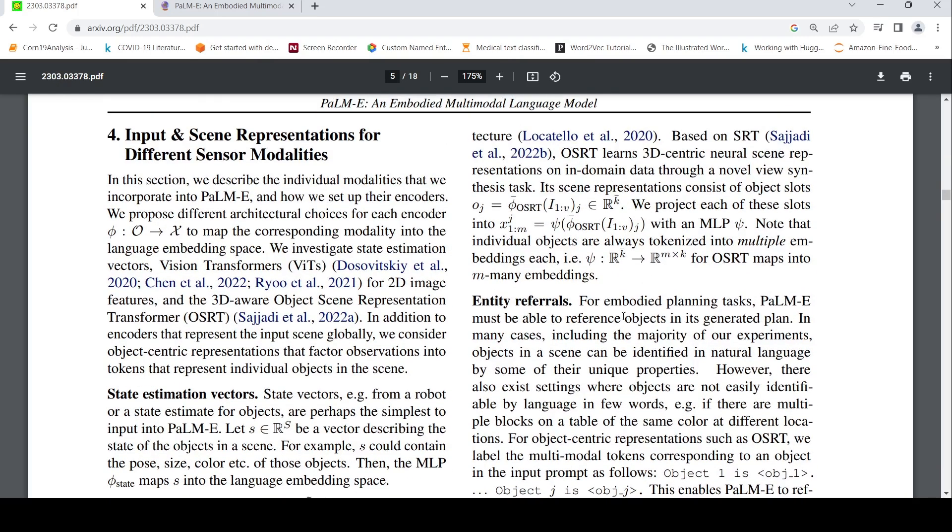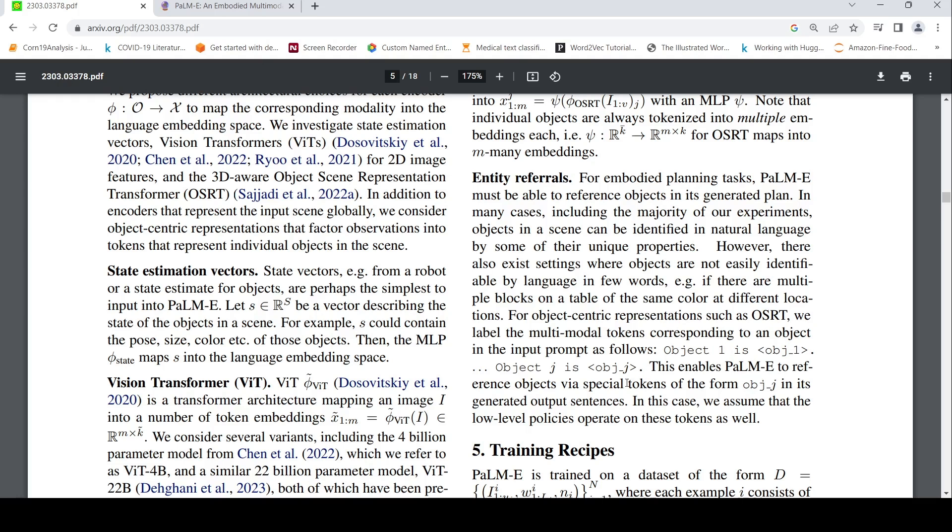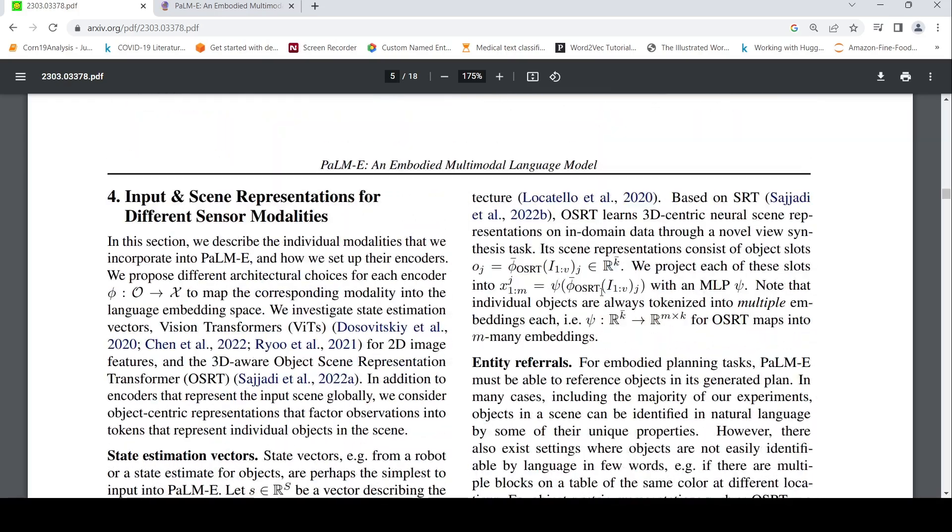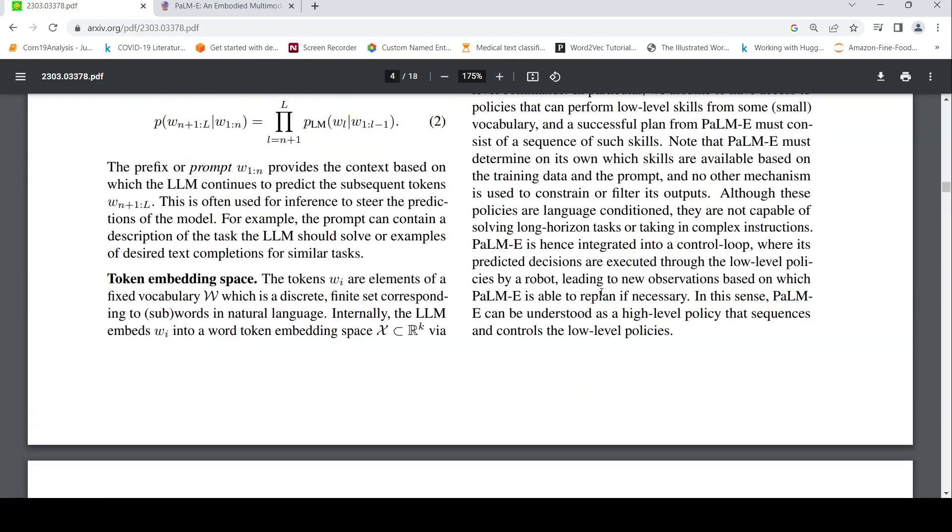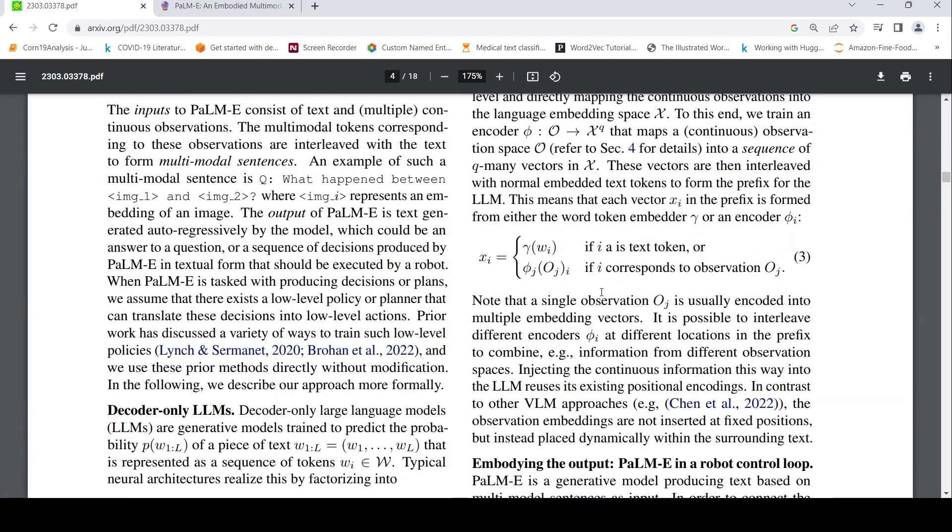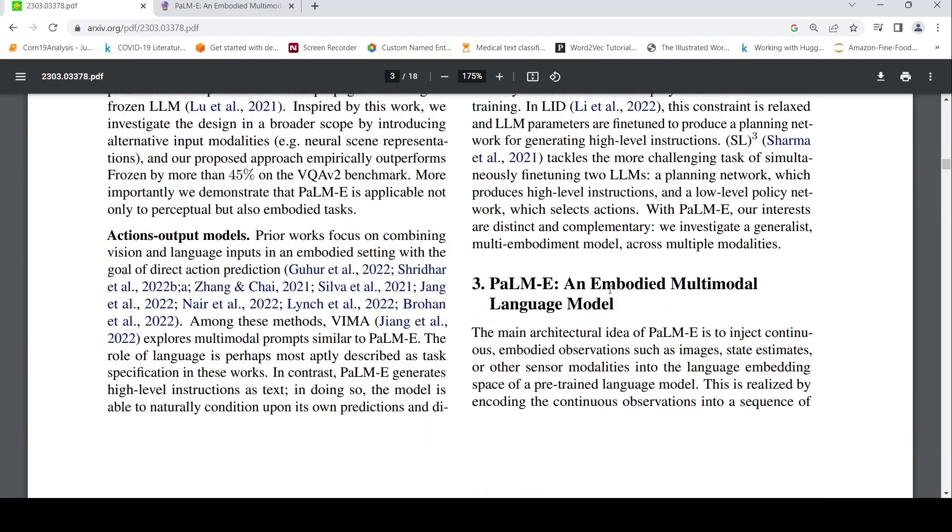For entity reference, for embodied planning tasks, PaLM-E must be able to reference objects in its generated plan. However, there also exist settings where objects are not easily identifiable by a few words. For object centric representation, we label the multimodal tokens correspond to an object in the input prompt with special tokens OBJ J. So that is how they mark over here. Object one is this. So these are the different inputs which can be given into PaLM-E.